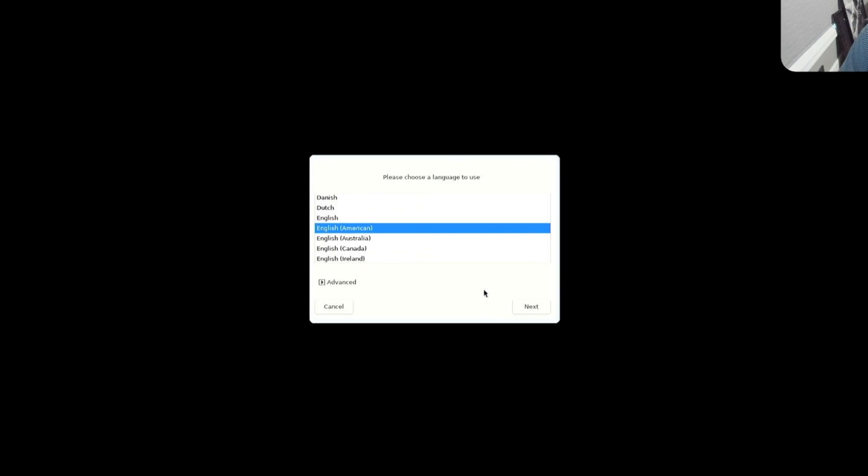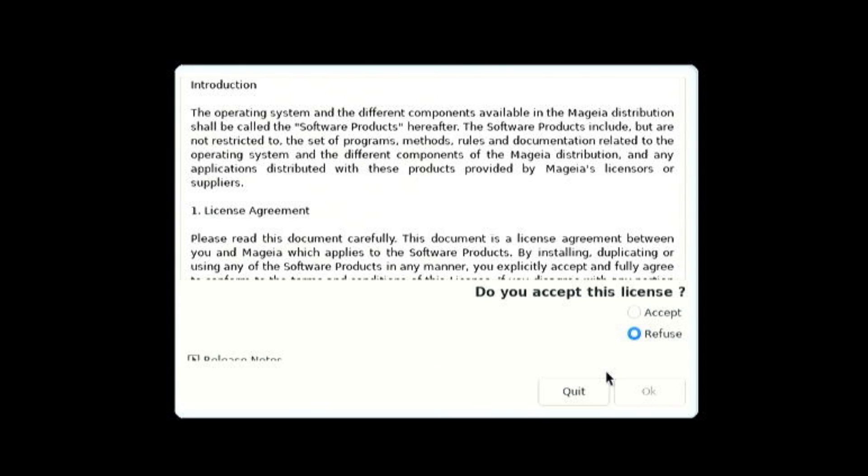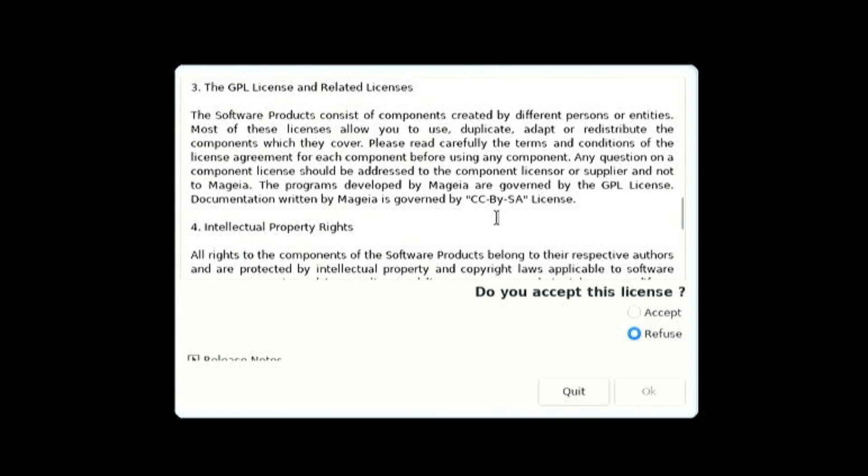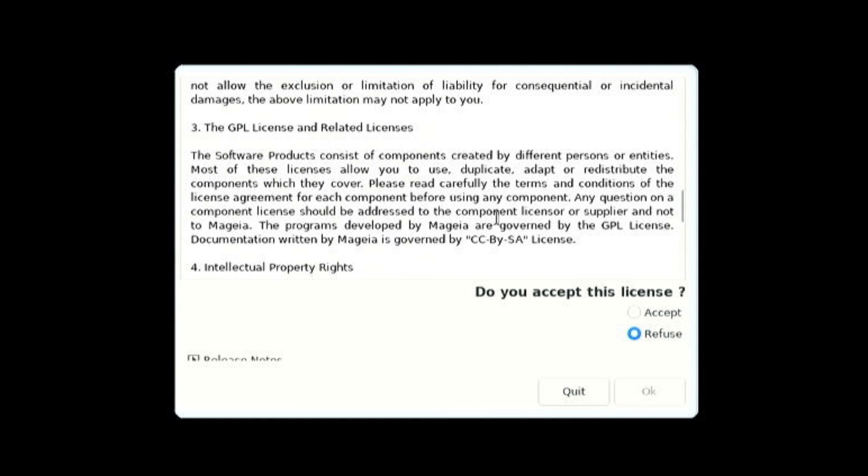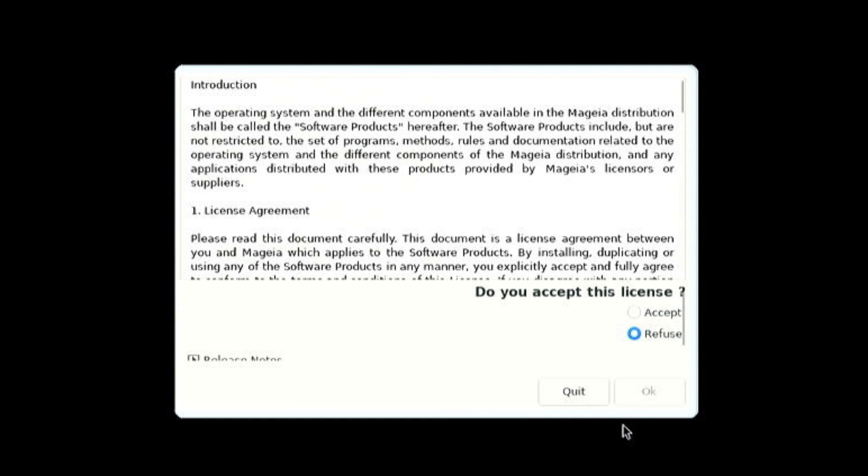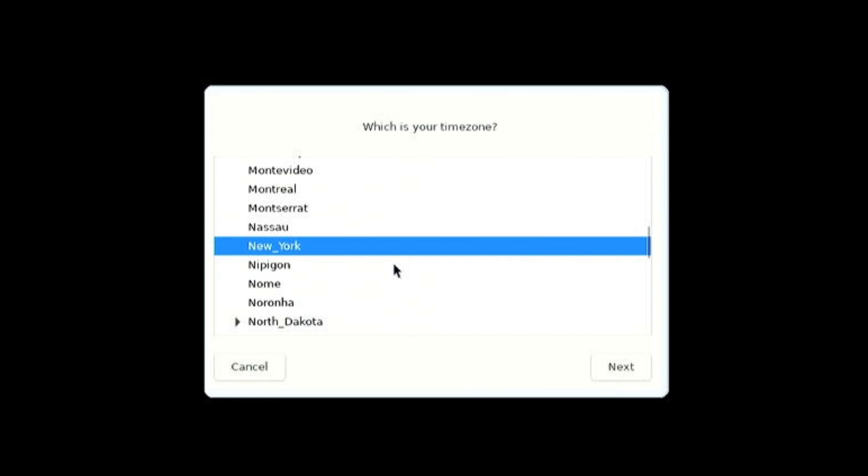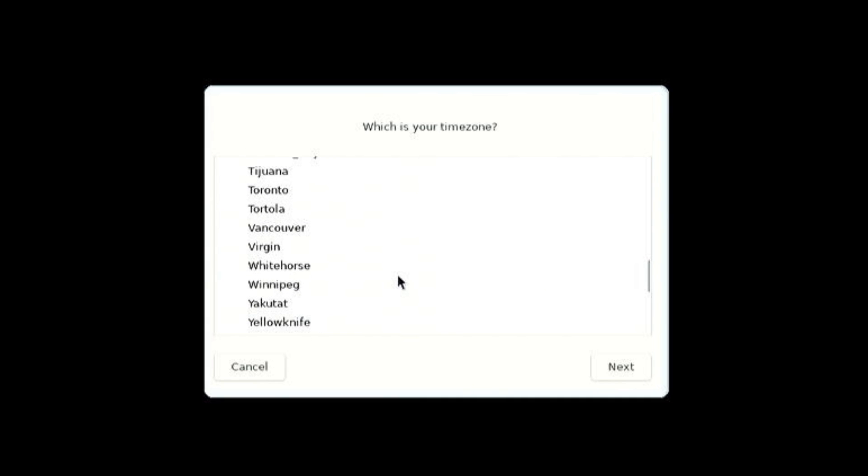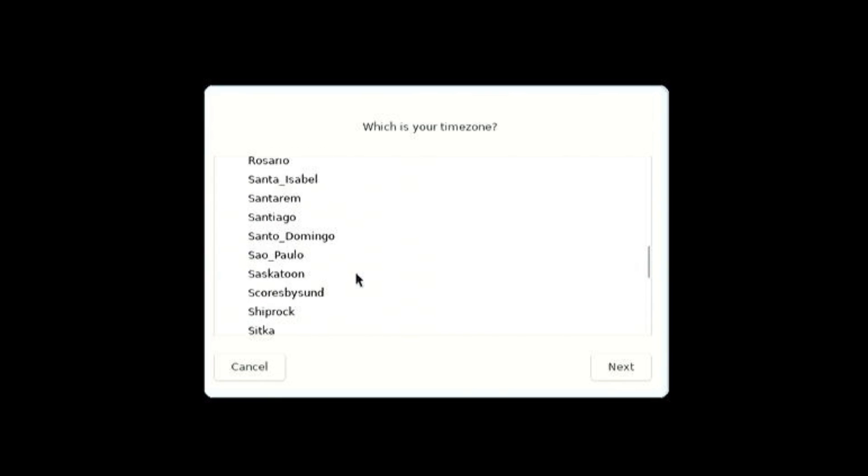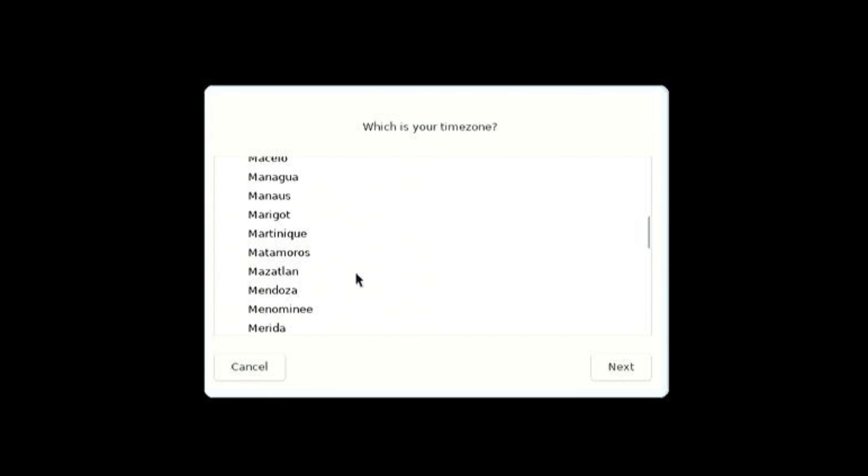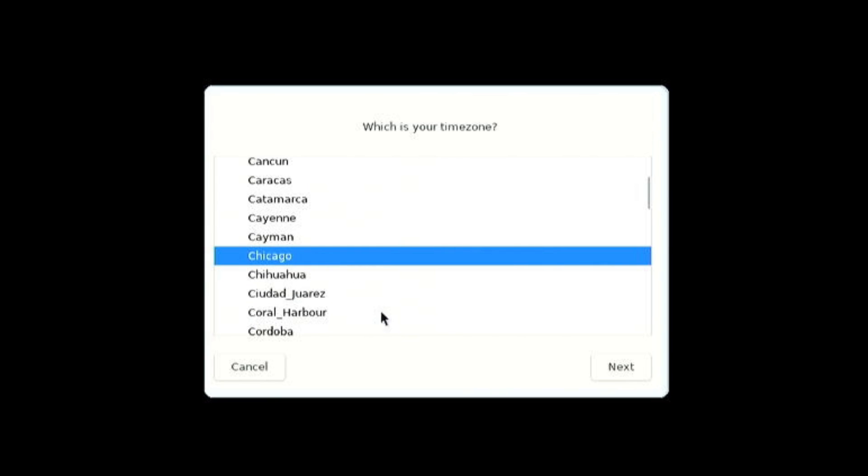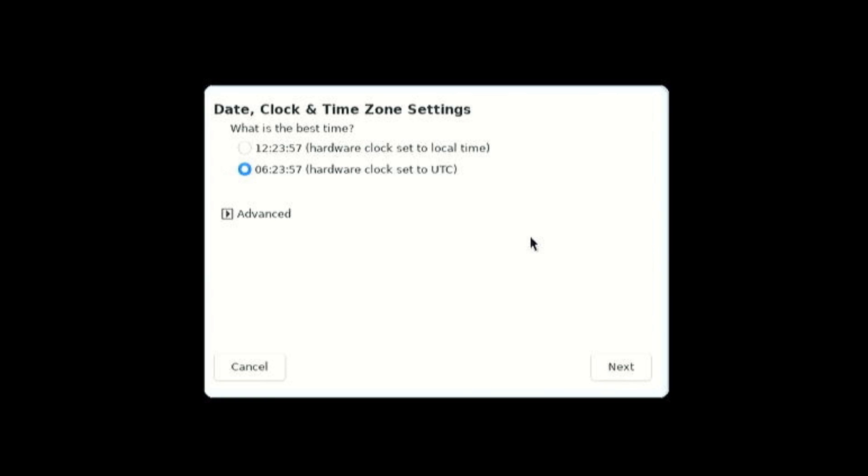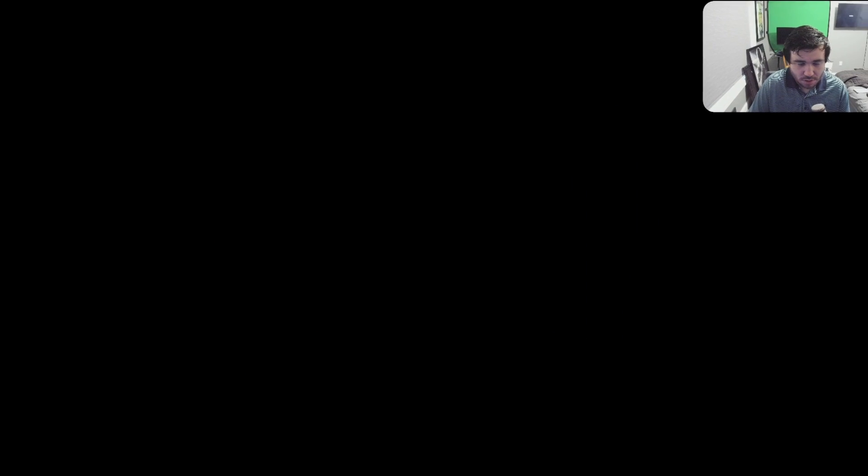Okay, I have never seen this. English, yeah. So what, I have to accept the GPL license? Interesting, I don't think I've ever seen this before. This is very interesting. What is your timezone? No, it would be Chicago, let's go up here. Chicago. Next. Hardware clock set to UTC, yep. US keyboard, okay.